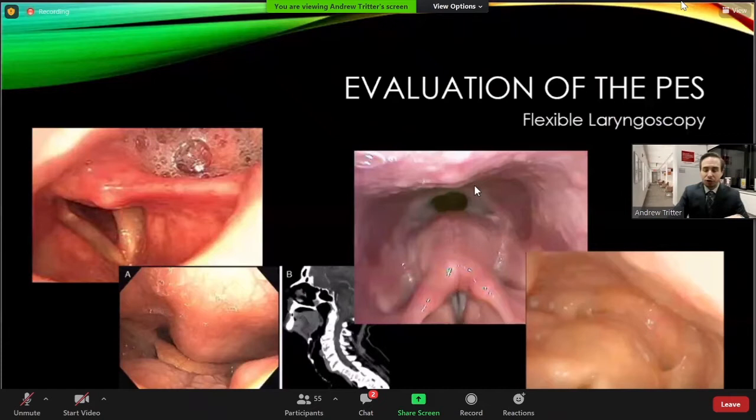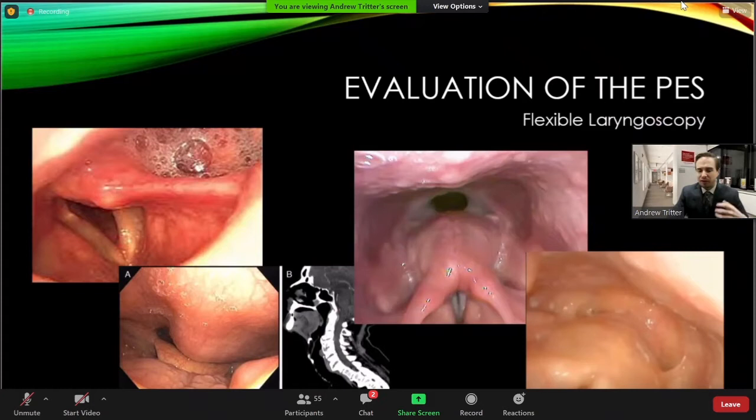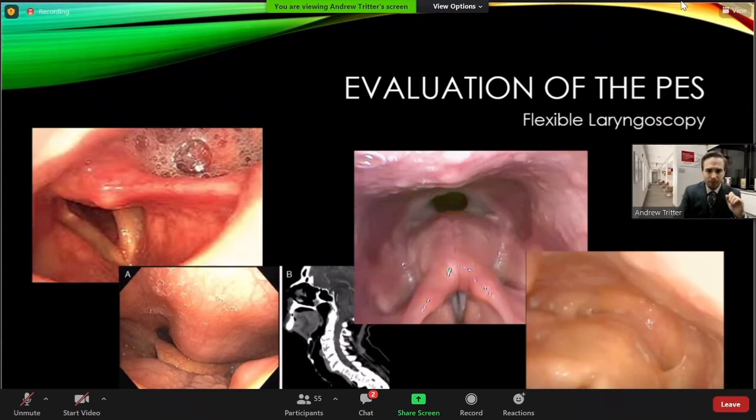This would be useful if you're looking for things like cricopharyngeal webs, which you can see in a patient performing a Valsalva maneuver distending their piriform sinuses. You may see a small web on one side that, while present, can be a significant source of dysphagia in certain individuals.